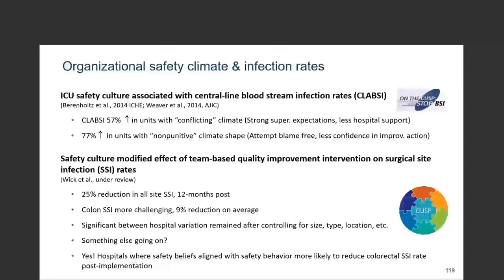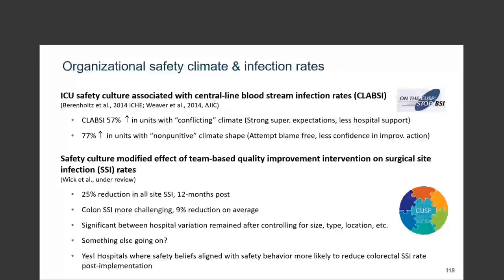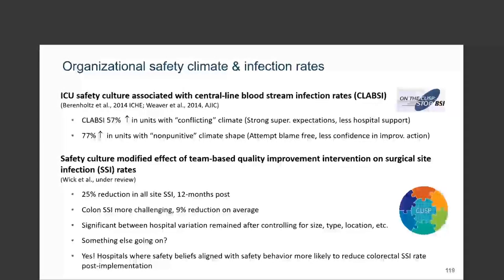But colon SSI was more challenging — we only saw about a 9% reduction when it came to colon SSI. When we looked at the data, there was still significant between-hospital variation after we controlled for typical organizational structure characteristics like hospital size, volume, and location. We wanted to take a deeper dive into organizational behavior variables and looked at safety climate in particular. What we found was a very significant moderation effect: hospitals where safety beliefs were aligned with safety behaviors were more likely to reduce their colorectal SSI rates post-implementation.